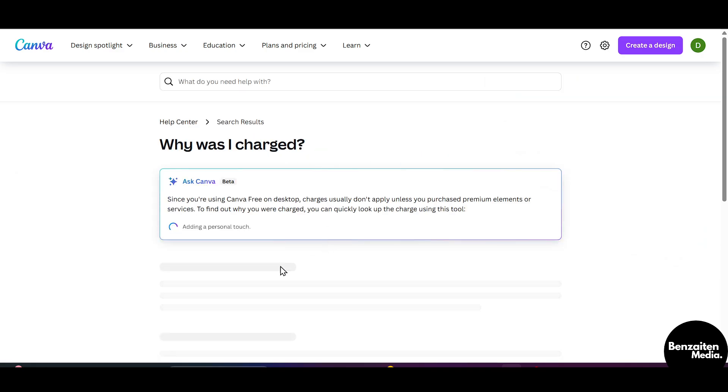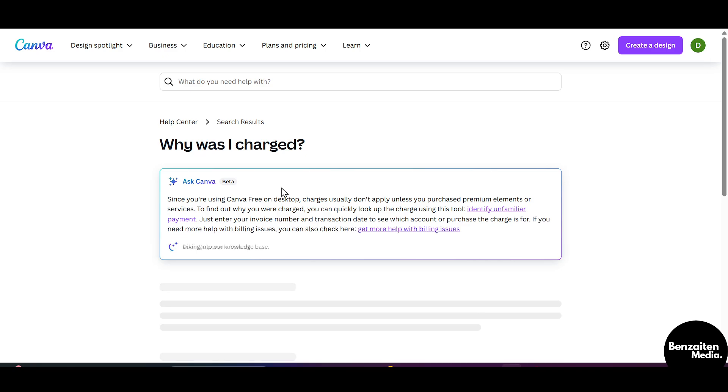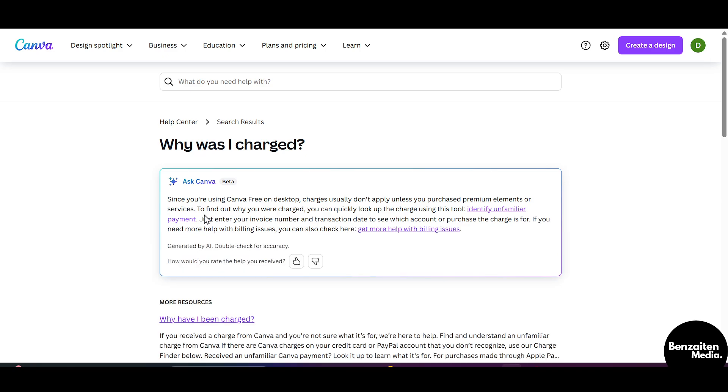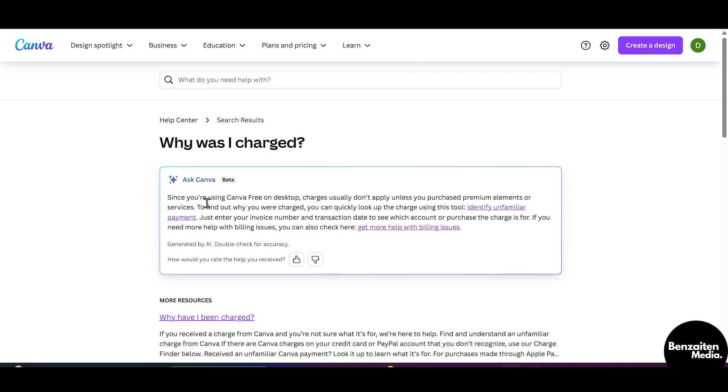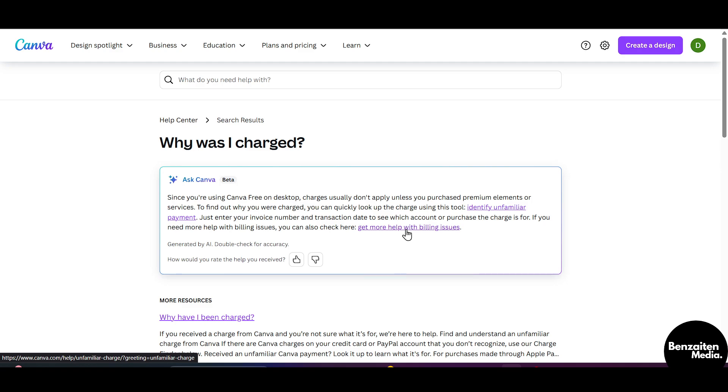When you click on this, Canva will generate an answer for you. I am currently using free Canva, but you can quickly look up at the charge using this tool and you can also check it here.